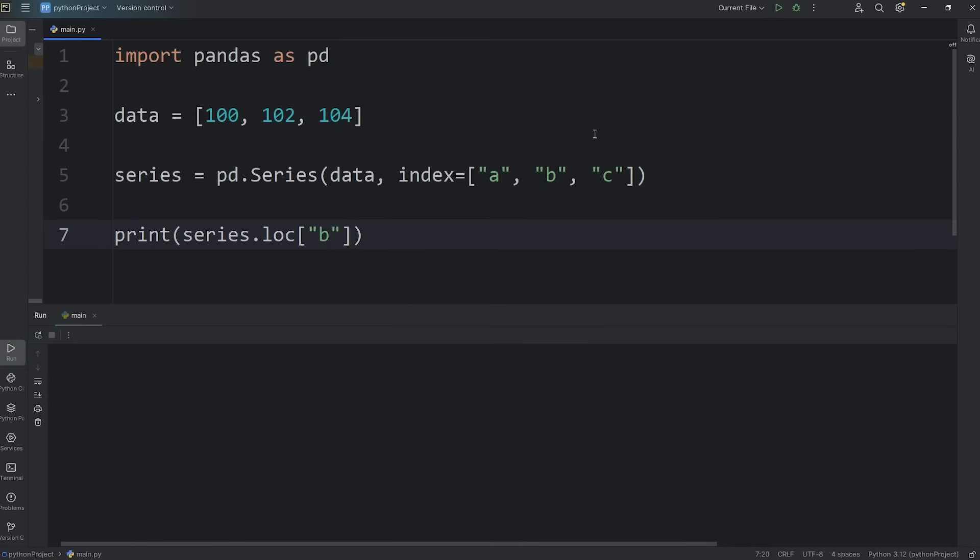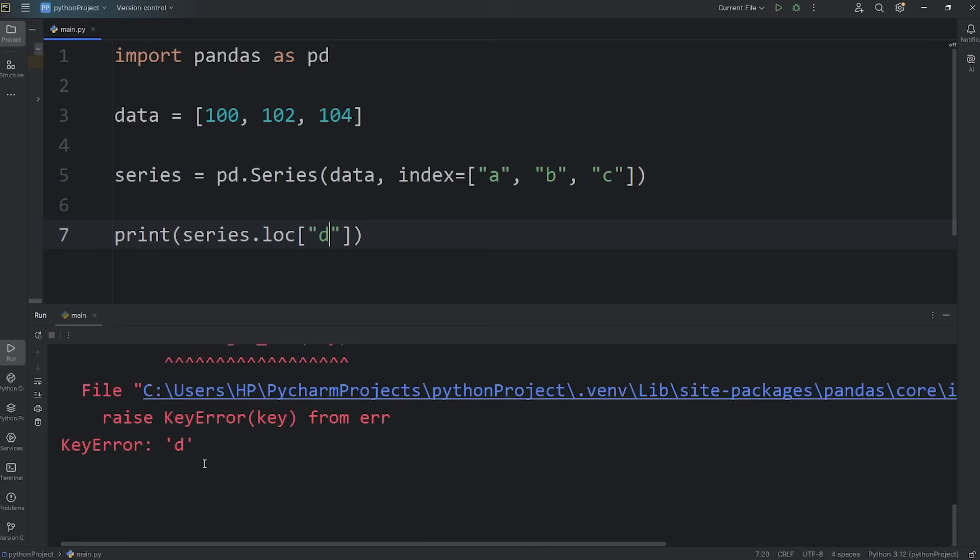B is 102. C is 104. If there's a label that doesn't exist, like D, we get a key error. Let's change that back.